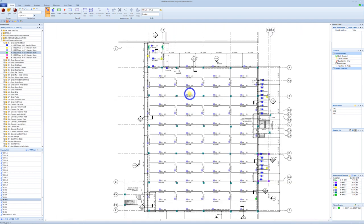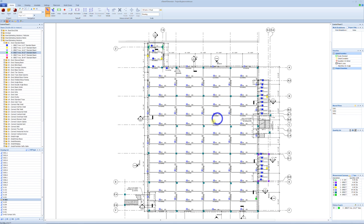My process: count columns, count beams, and then do all count items — whether they're roof opening frames, Nelson studs, any count item — before I go to details.